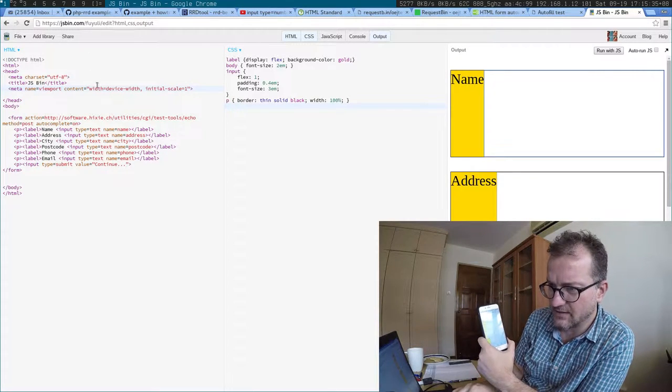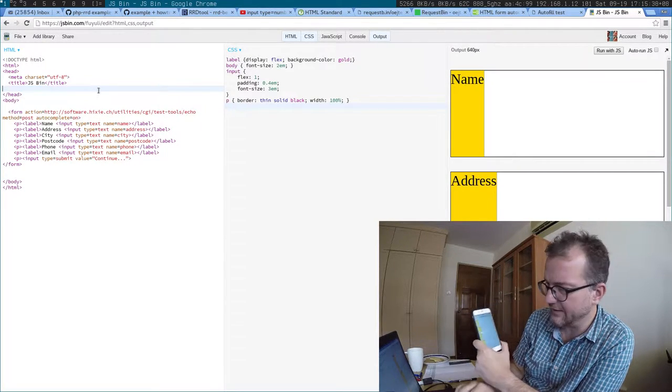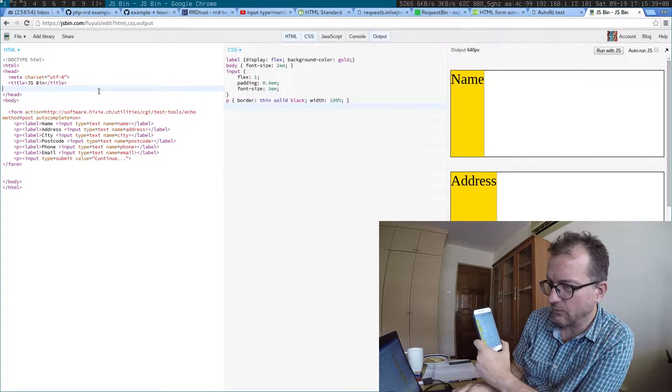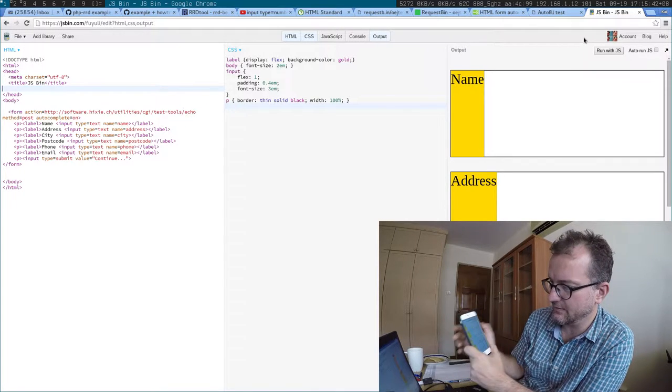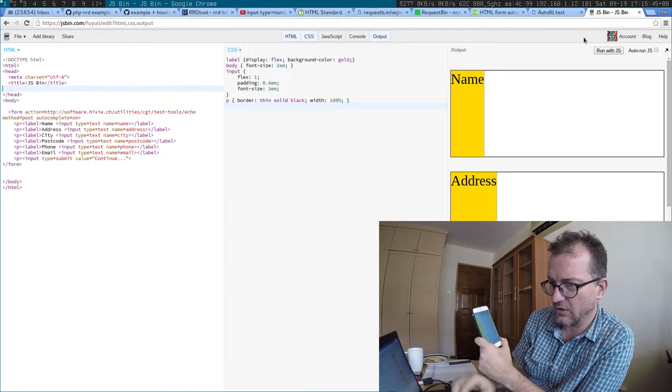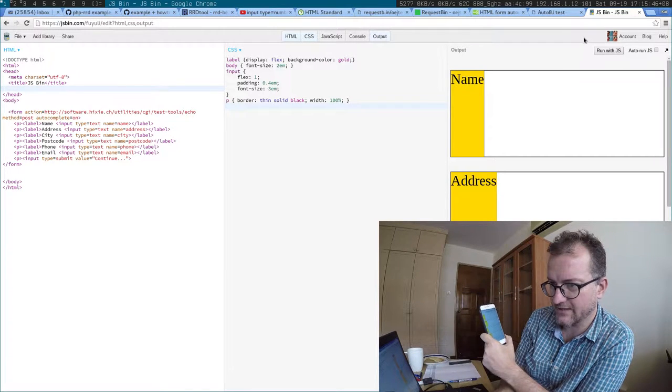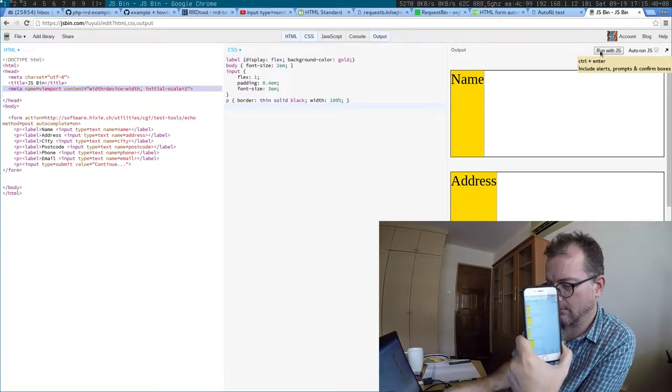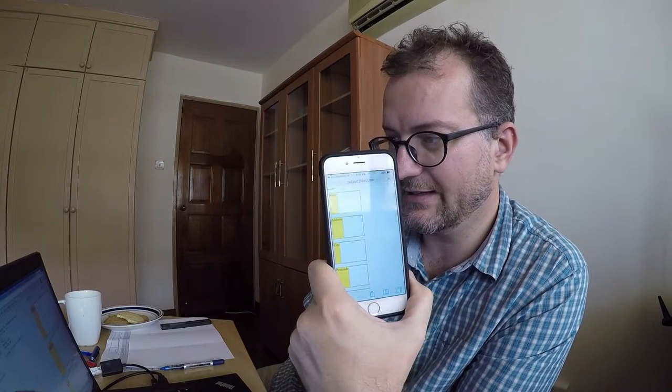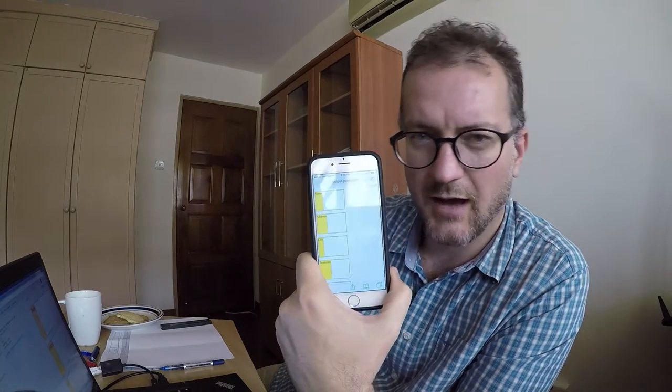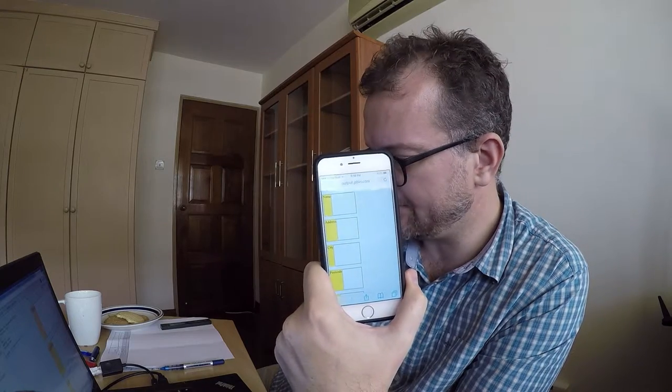But the puzzling thing is when I have the viewport in there—or rather when I take it out—it's too large, and when it's in there, it's half the screen. So, I'm a bit puzzled by that.